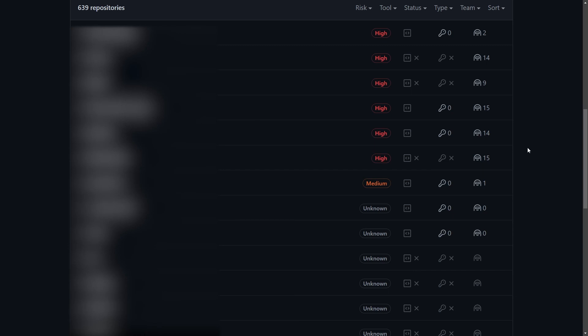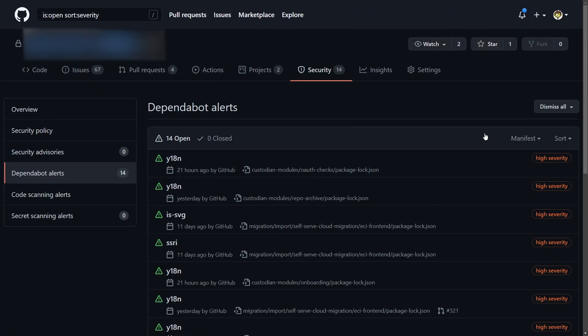If we click on any of these statuses, for example, let's click on the dependabot on this repo, we are taken to the related page inside the security tab of the single repo. So it's very easy to go back and forth between the dashboard, the security overview, and the security details of every single repo. This is pretty cool, isn't it?